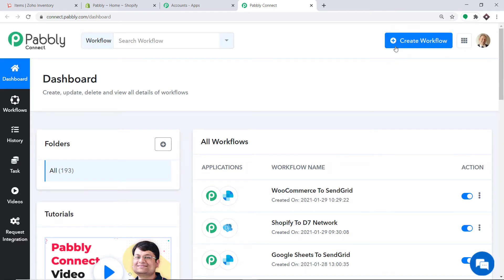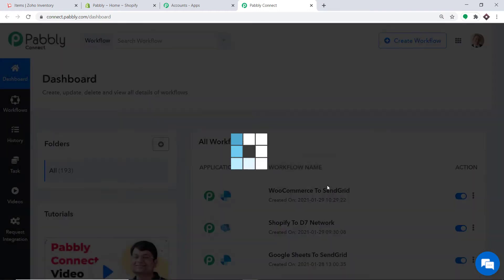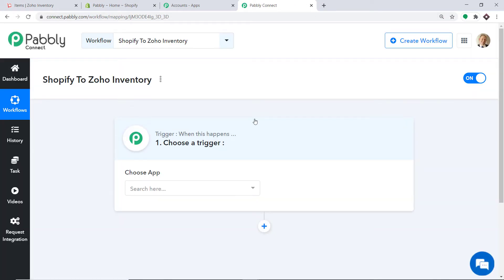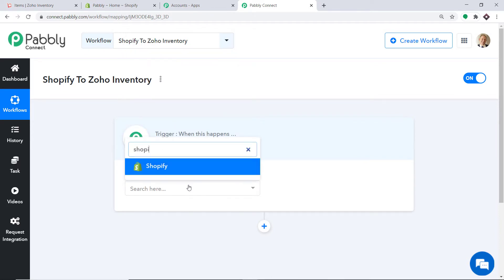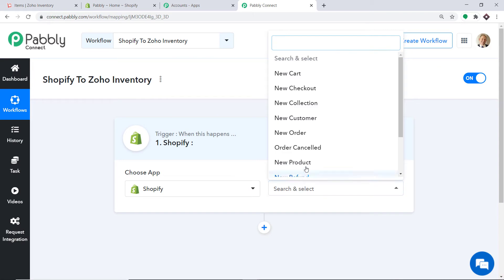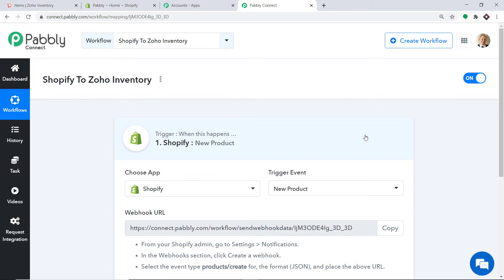At the top right corner you will find a button — Create Workflow — click this. A dialog box appears asking you to give a name to this workflow. I am going to name it 'Shopify to Zoho Inventory'. Click on Create. A window appears — this is called the trigger window. In Choose App, select Shopify, and in the Trigger Event, select New Product.